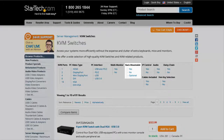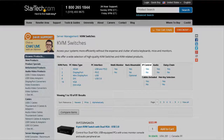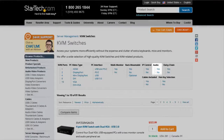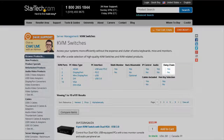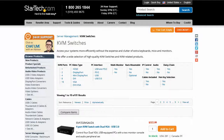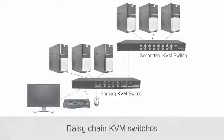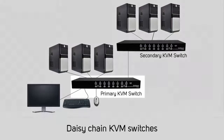Do you require a rack-mountable KVM? Are you looking for an IP KVM? Do you need audio support? Daisy chaining allows you to add additional KVMs in tiers, accommodating more machines. If you are looking to daisy chain KVM switches with an IP KVM, the primary KVM switch must be the IP KVM switch.